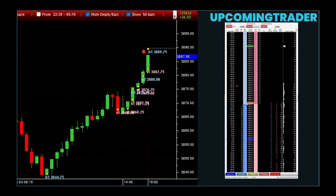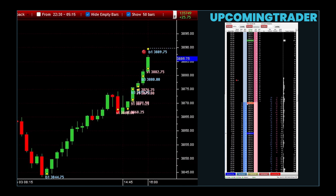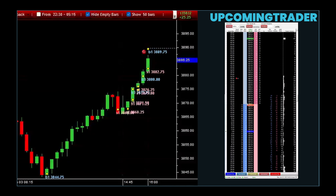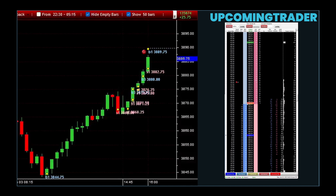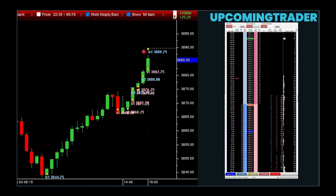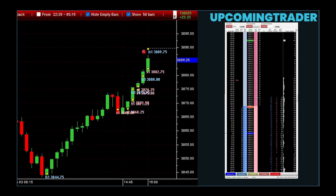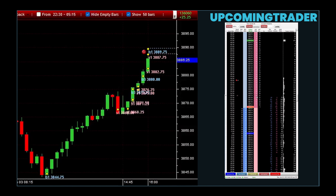The head and shoulders pattern is a powerful indicator of a potential trend reversal. Imagine a chart where the price forms a peak, followed by a higher peak, and then another peak similar to the first. This formation suggests that the upward momentum is weakening and a downward trend may be on the horizon. Traders look for this pattern to signal a shift from bullish to bearish sentiment, providing an opportunity to adjust their positions before the market turns.